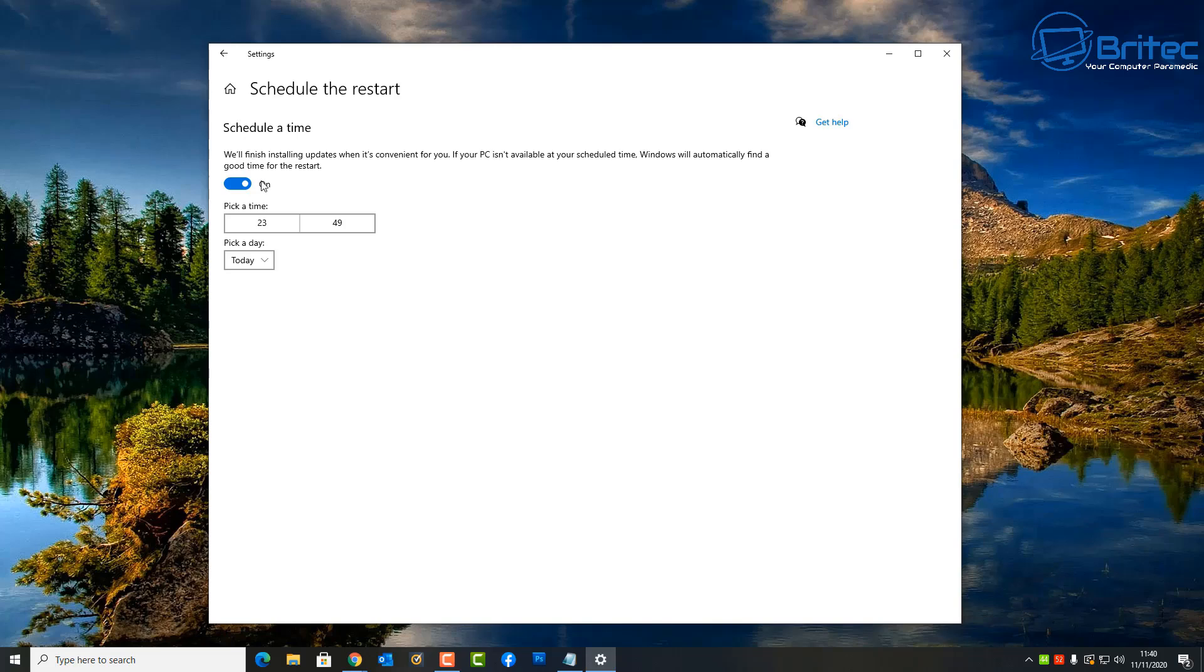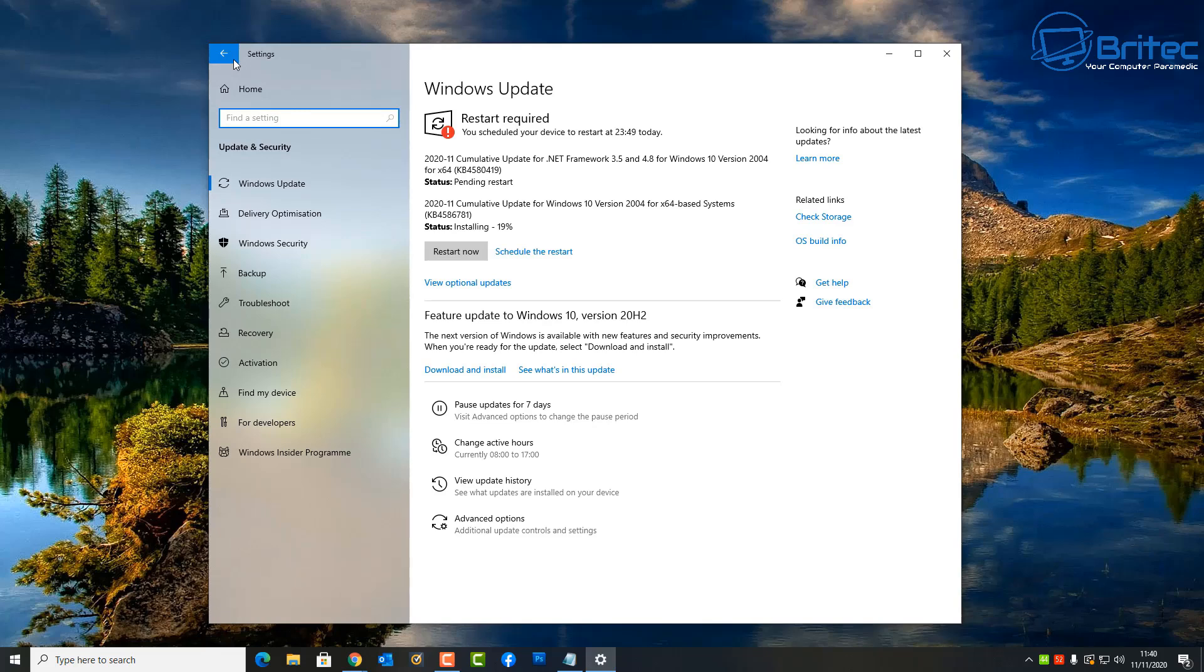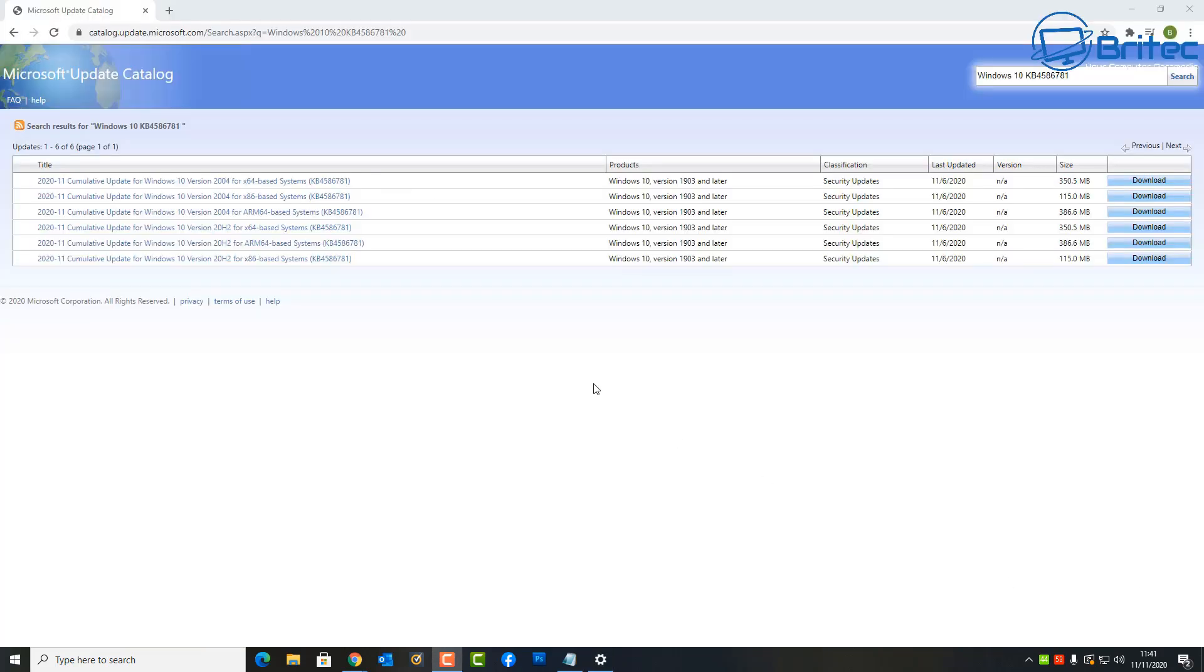Those updates will be continued with the Patch Tuesdays and other versions of updates, cumulative updates by Microsoft as well. If you haven't received these updates yet and you wish to get this as an installer, you can go over to the Microsoft catalog and download it.